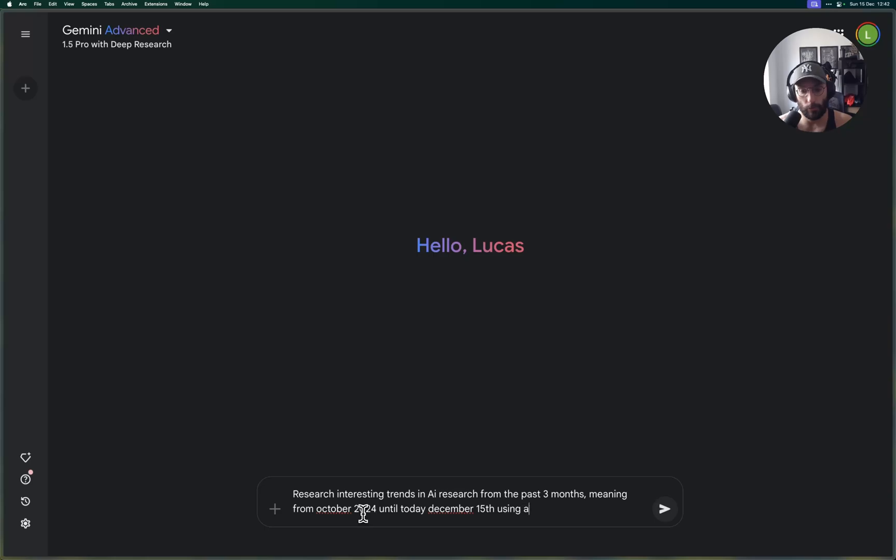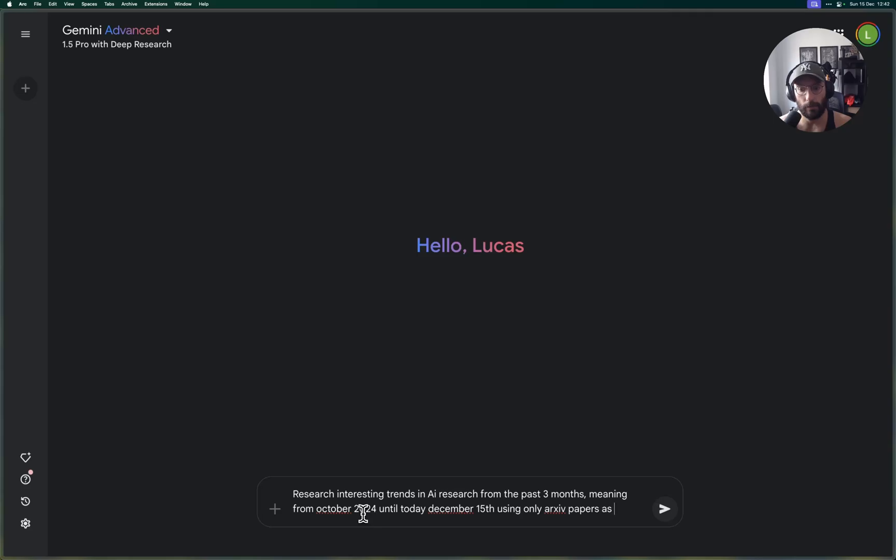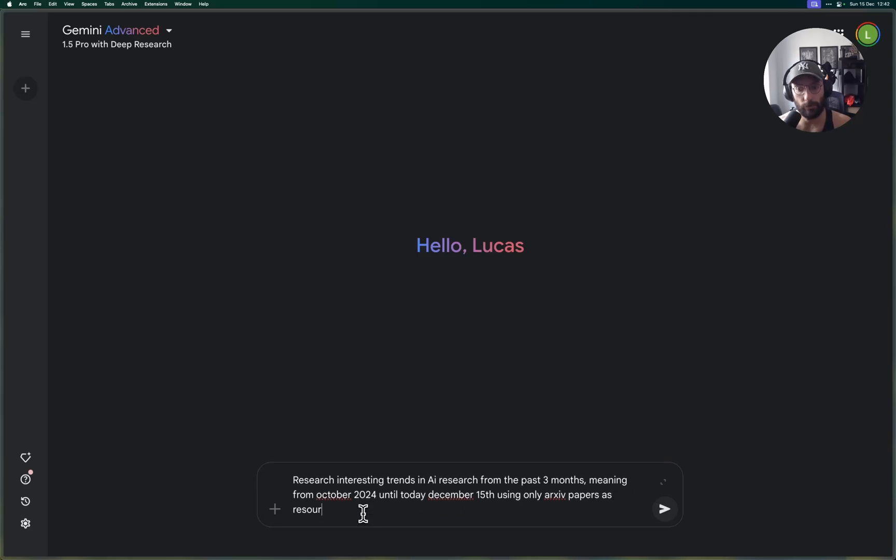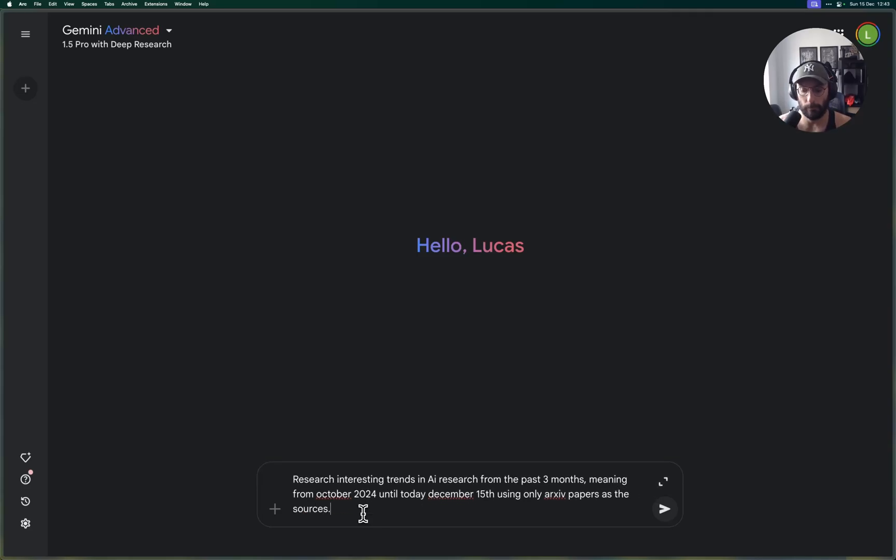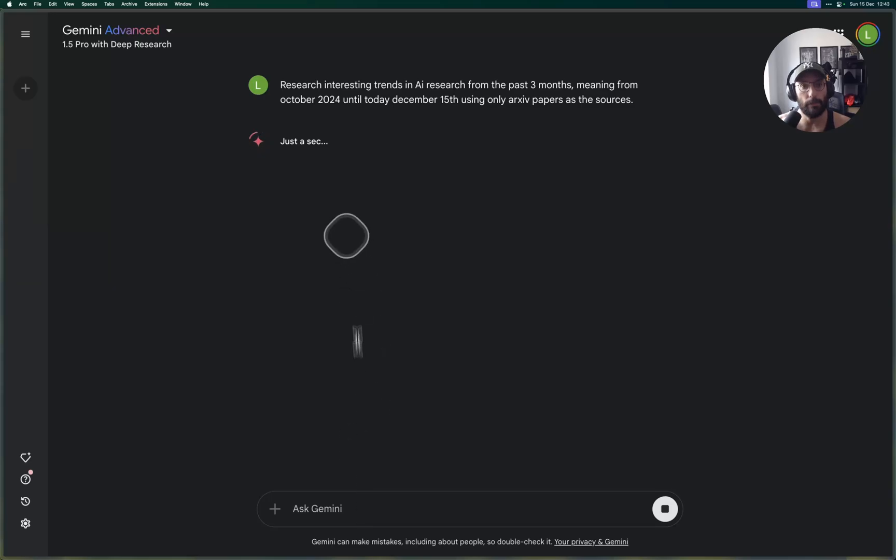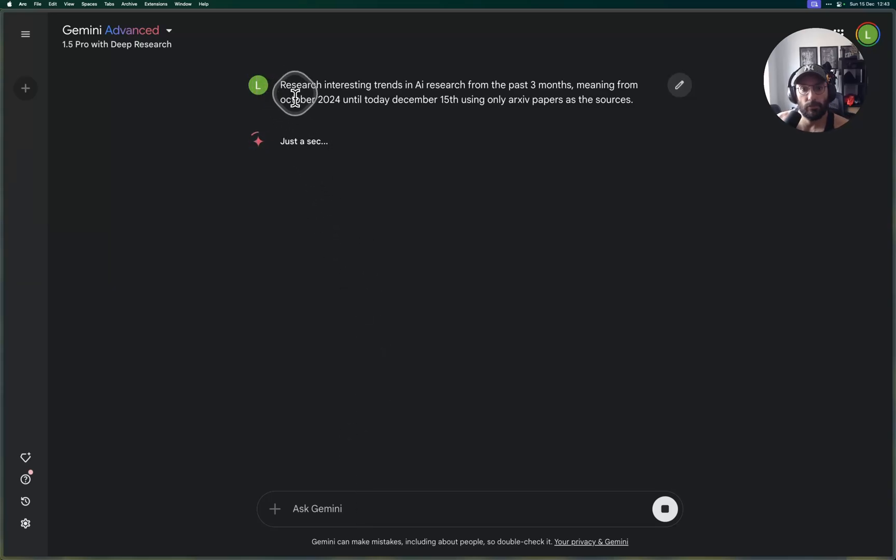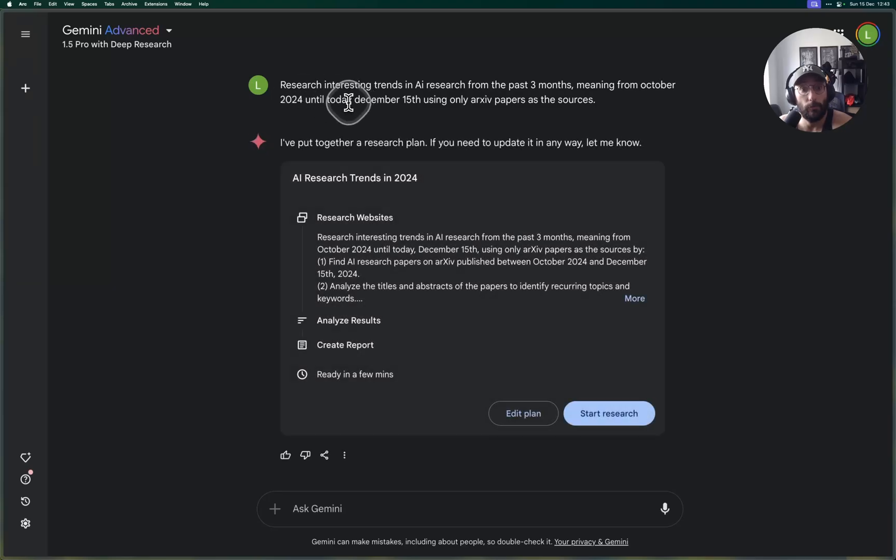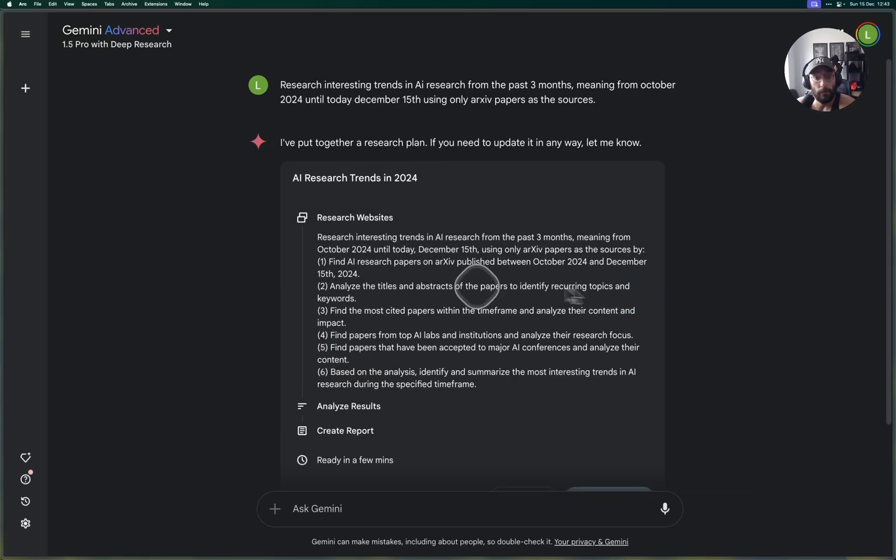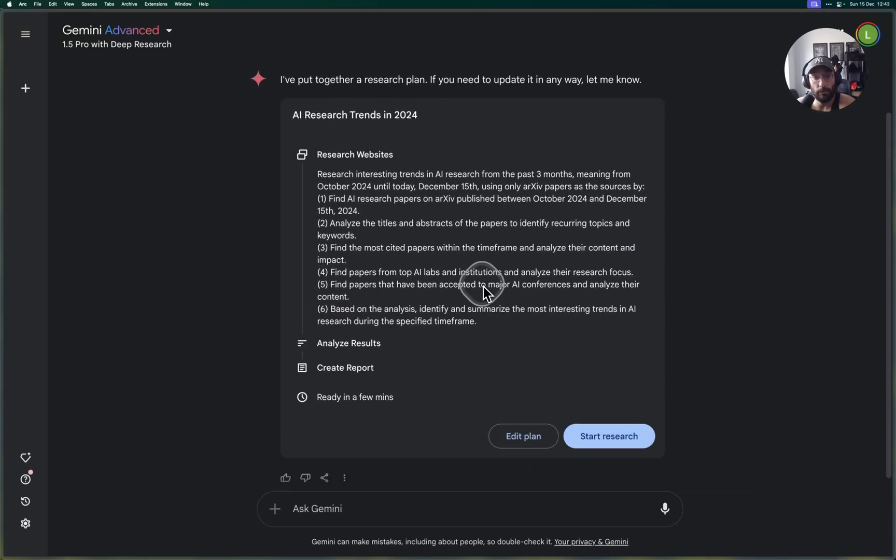Using only archive papers as the sources. All right, so let's see what we get. So I'm saying research interesting trends in AI research from the past three months, meaning from October 2024 until December 15th.